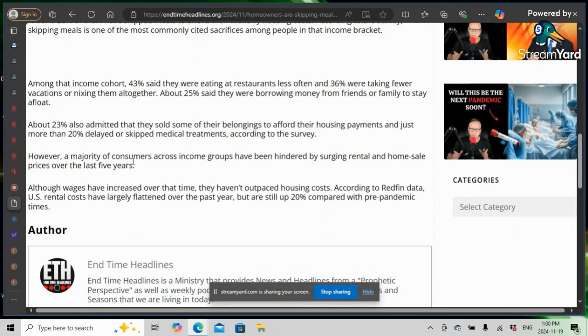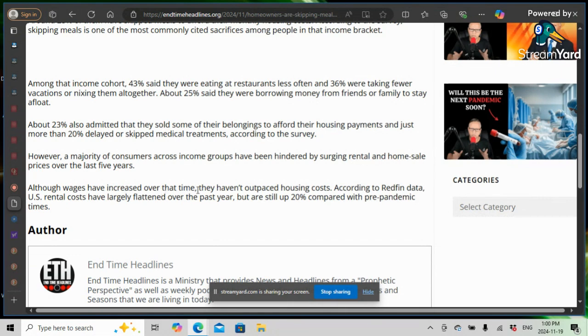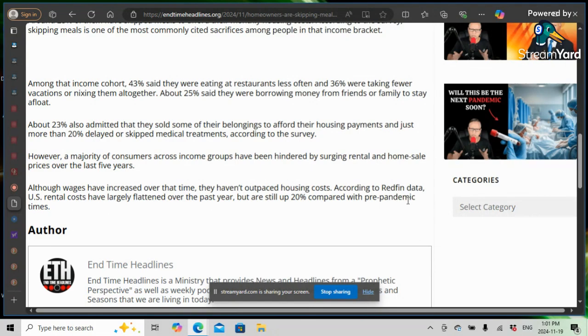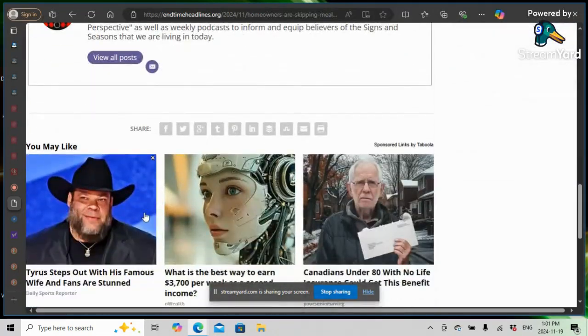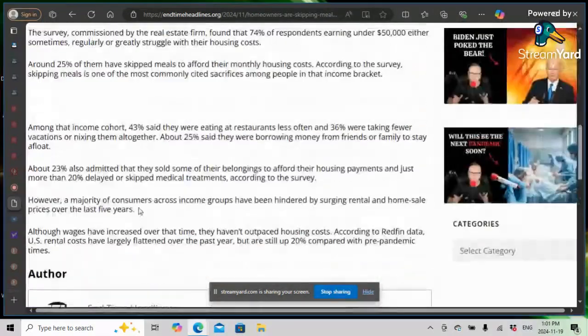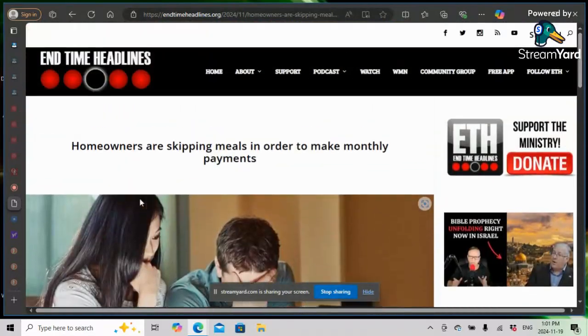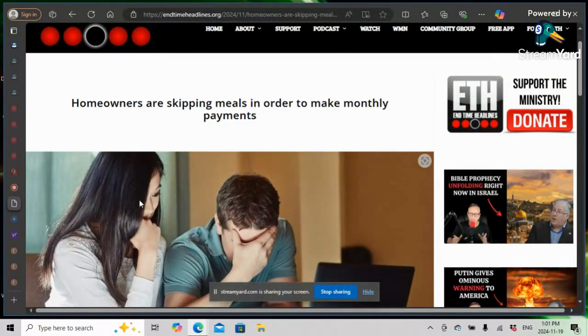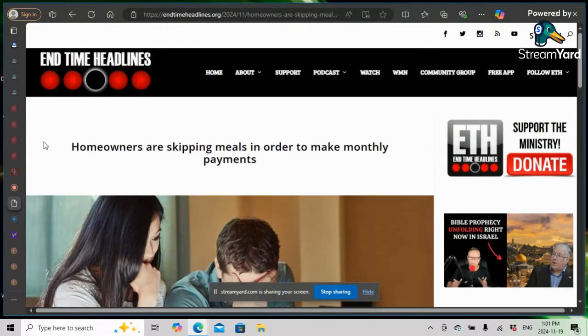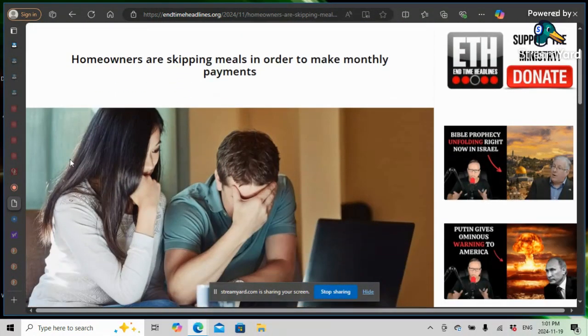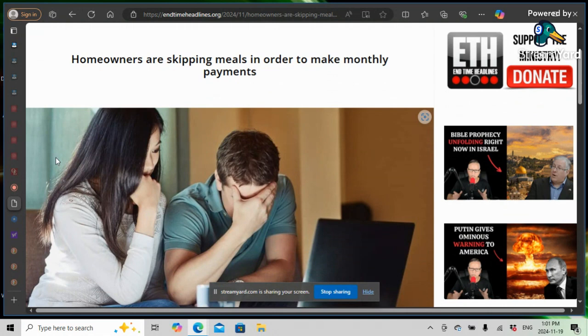However, a majority of consumers across income groups have been hindered by surging rental and home sale prices over the last five years. Although wages have increased over that time, they haven't outpaced housing costs. According to Redfin data, U.S. rental costs have largely flattened over the past year, but are still up 20% compared with pre-EMIC times. And the EMIC, the serpent piss, was the beginning of this slide. People are tight. People are financially tapped out.